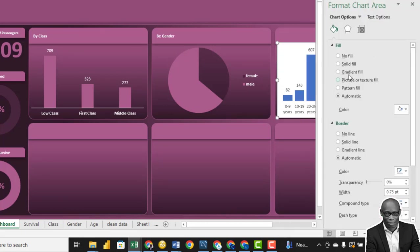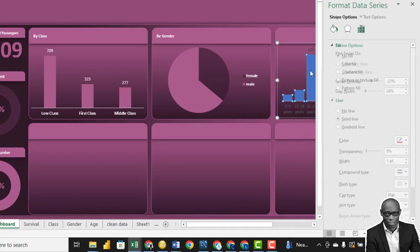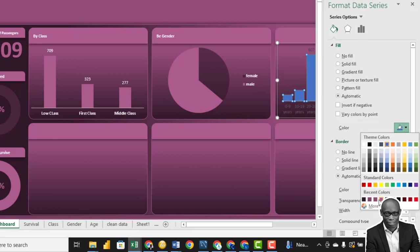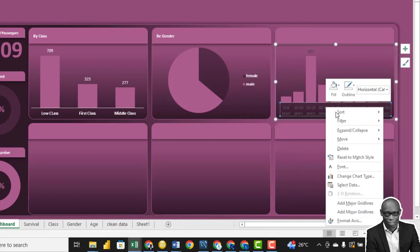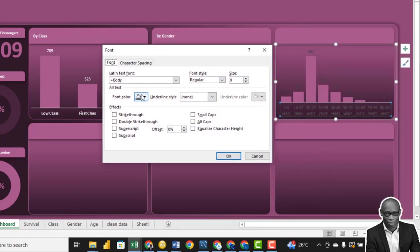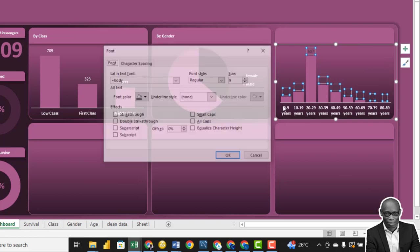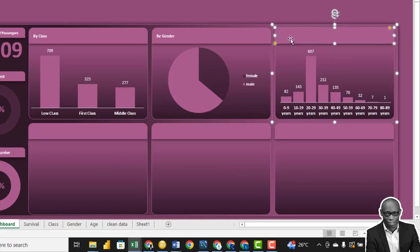Click the chart area and go to Format Chart Area — no fill and no line. Click on the axis and the chart, change the color to the same color as the first one, and set no line. Right-click and go to fonts — change the font color to white, make it size 9 bold. This will be by age.